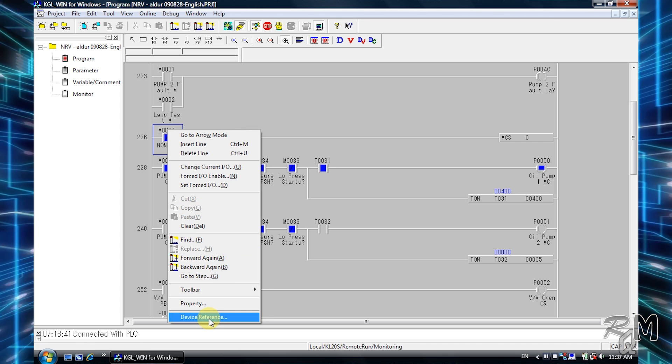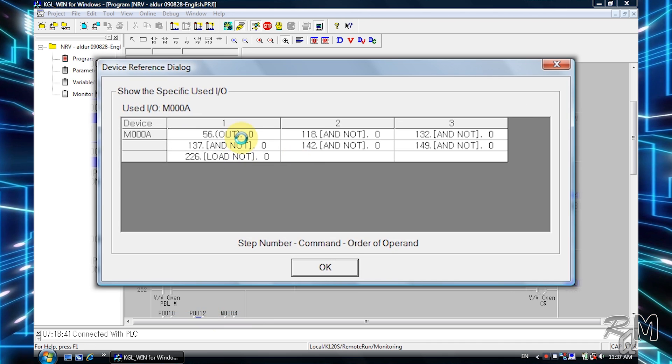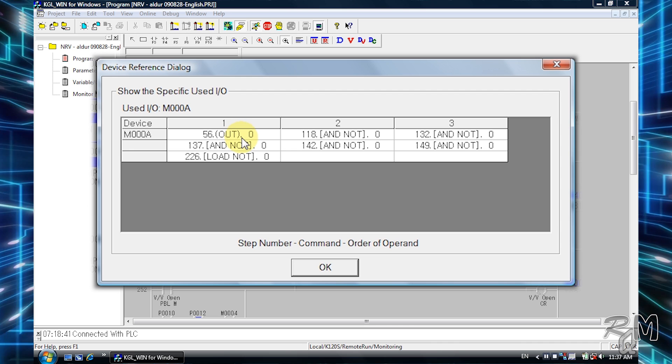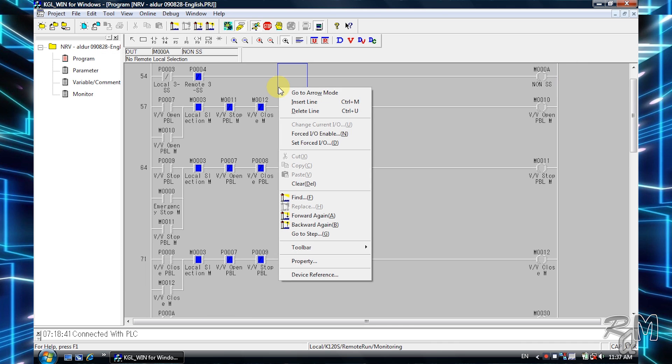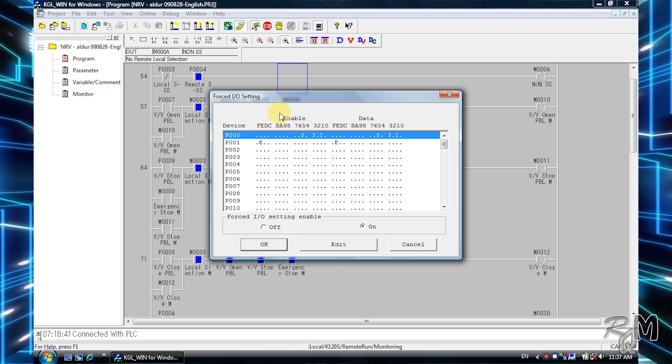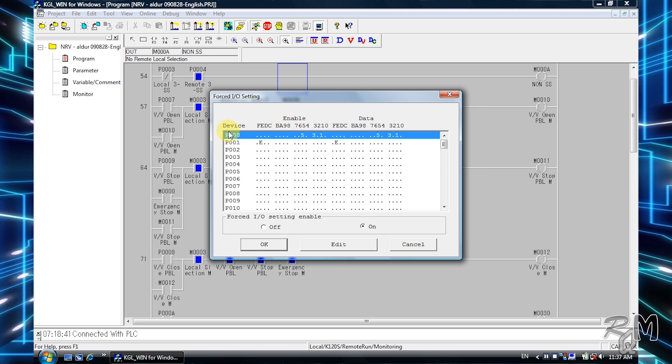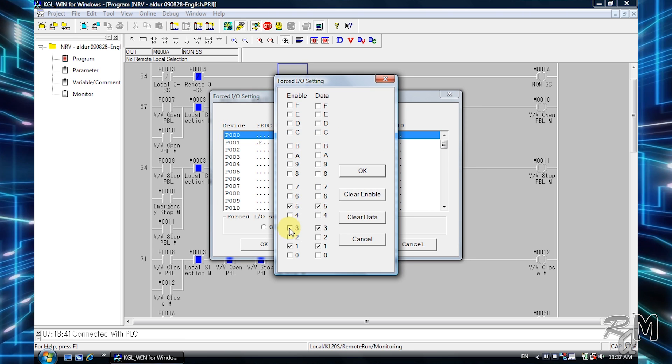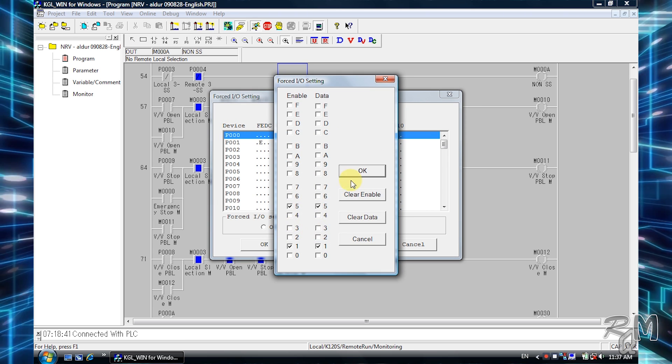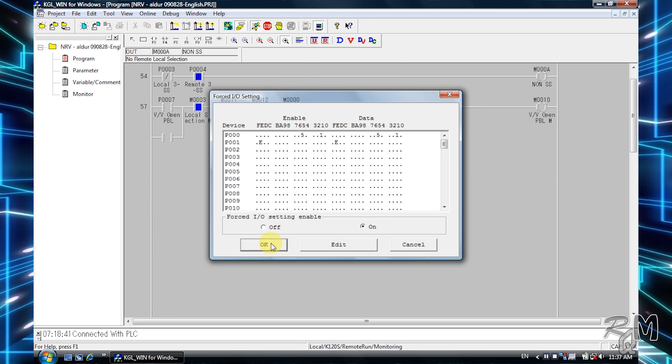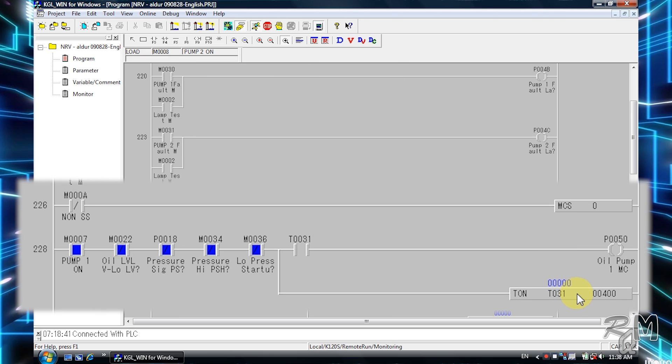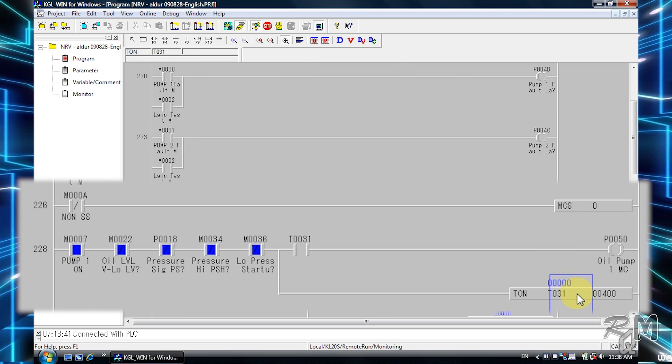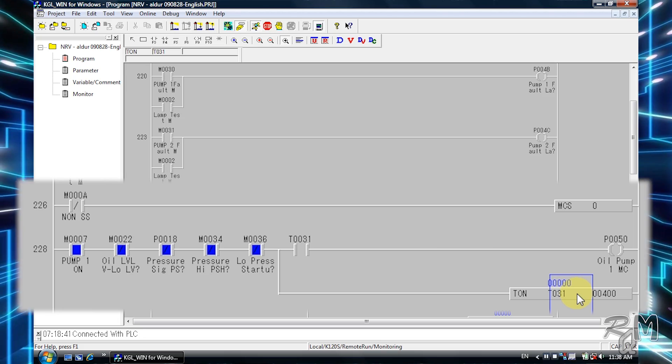Right click on M000a contact, click on out to move to M000a output, then right click anywhere and go to set force I/O table. Then click on P003, then uncheck three on both enable and data column and click OK. You can see MCS instruction is off now and timer T031 is also reset.